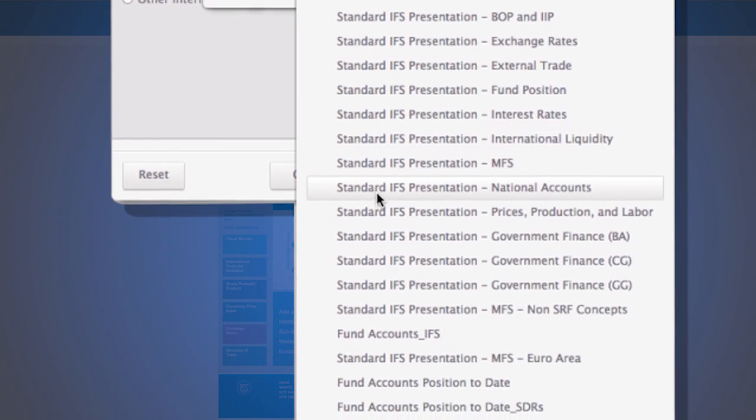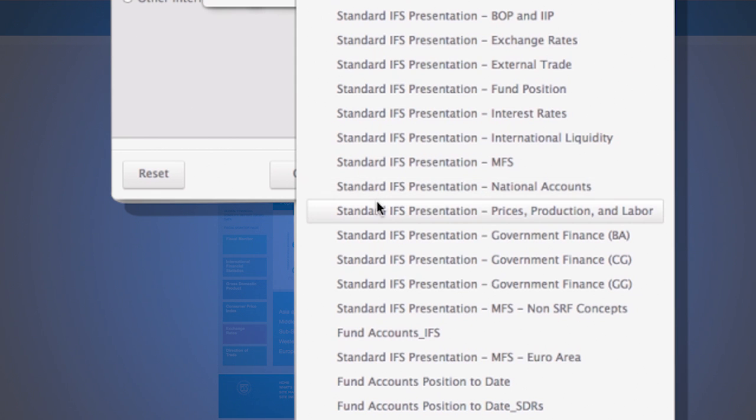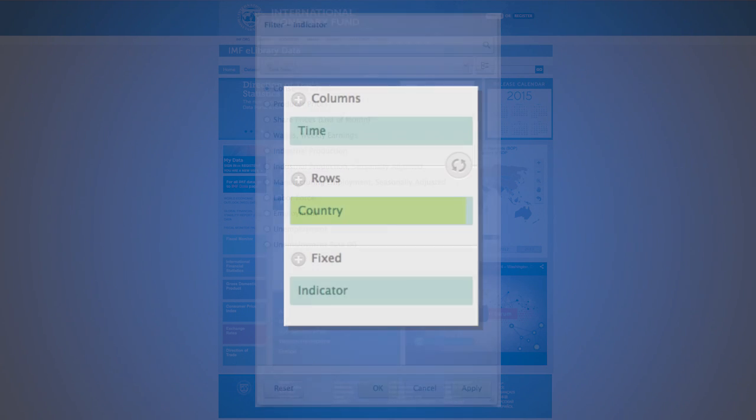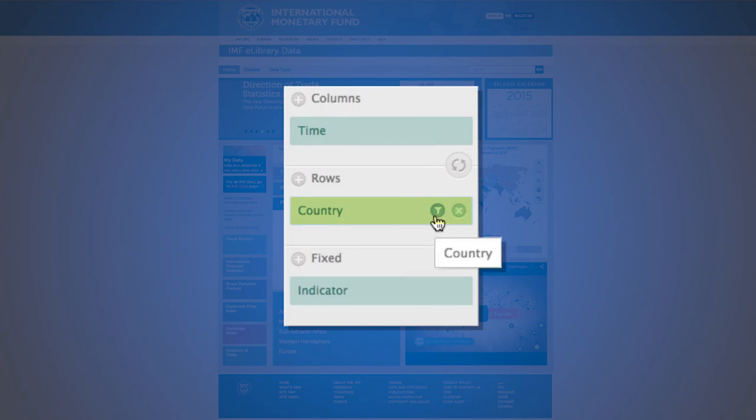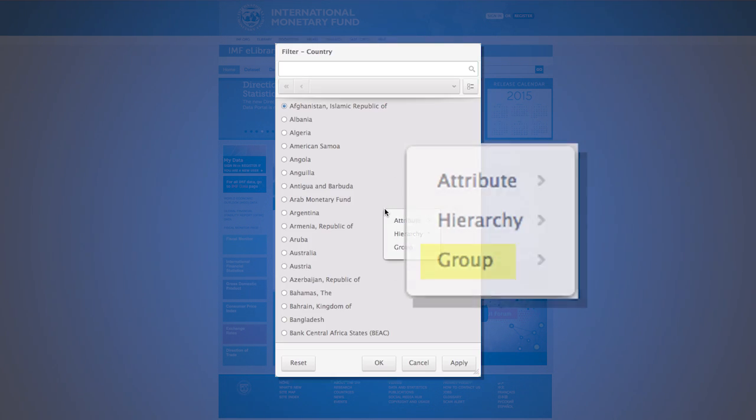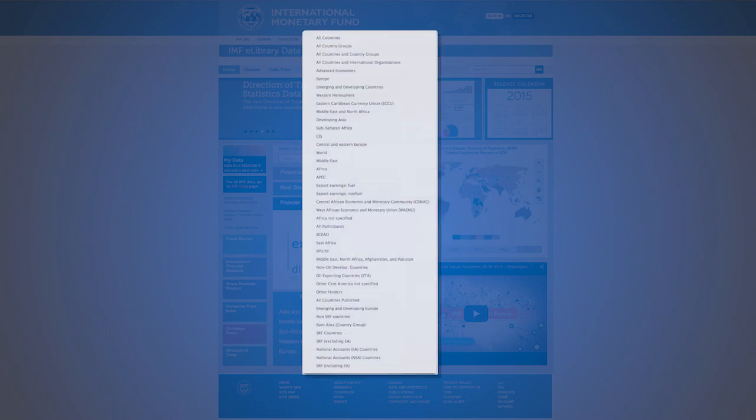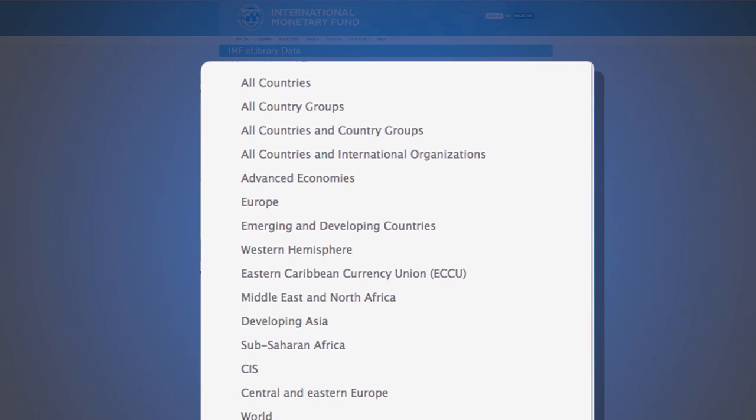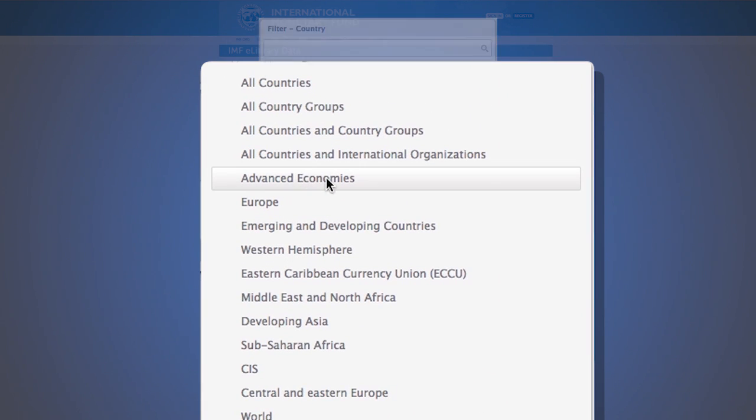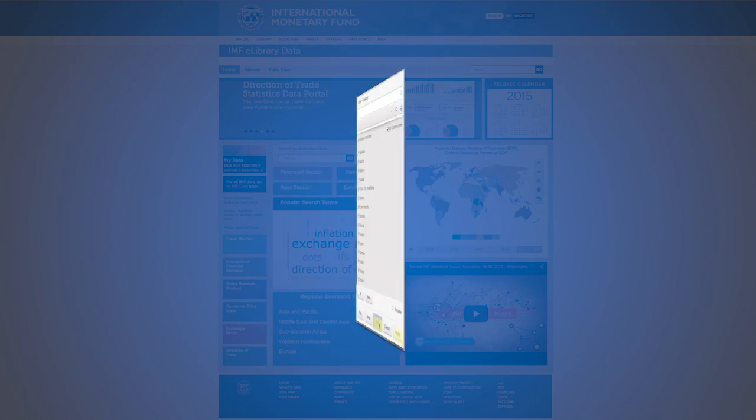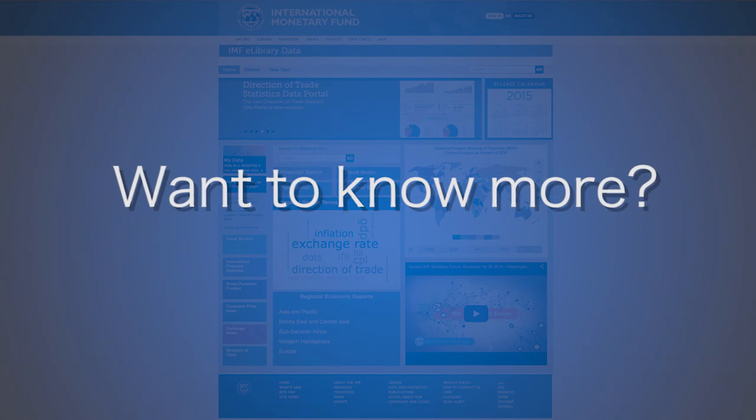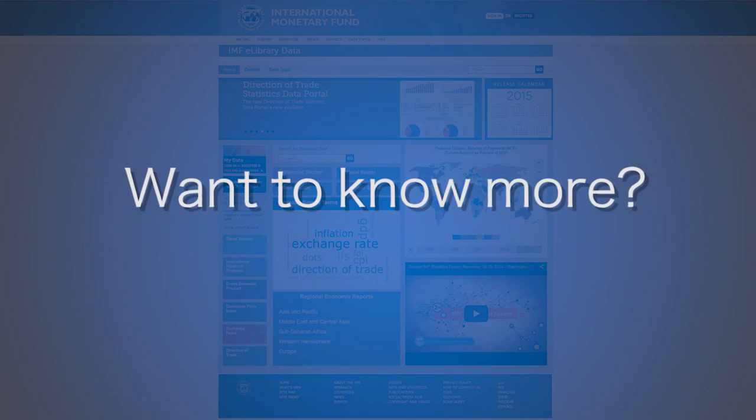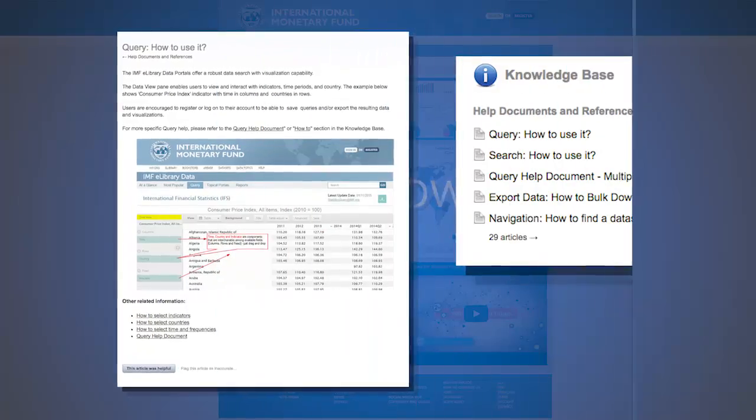Please locate the filter icon on the country element. We will cover the group function. The group list is a predetermined grouping of countries. Select a predefined hierarchy to narrow your search. Once selection is made, select apply followed by ok.